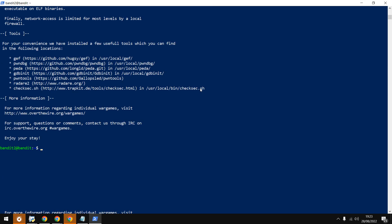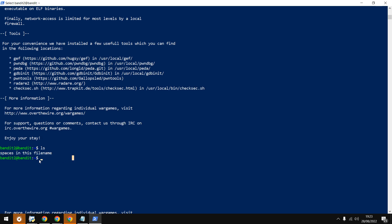Let me check first. I'll do ls. Here's the file name: 'spaces in this file name'. This is one file which contains spaces in between. There are a few ways to cat this file.